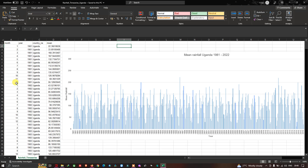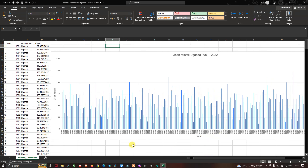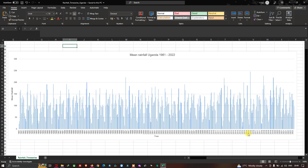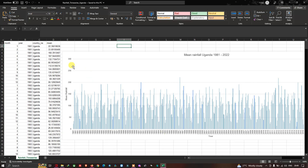Let us view the time series analysis for our rainfall data from 1981 to 2022. This is the time series analysis for Okanda — mean rainfall versus year. For each year we have 12 months of data represented. This particular line indicates very high rainfall — in 1997 there was very high rainfall received, and also in 2016. Very low rainfall was received in January 1981.